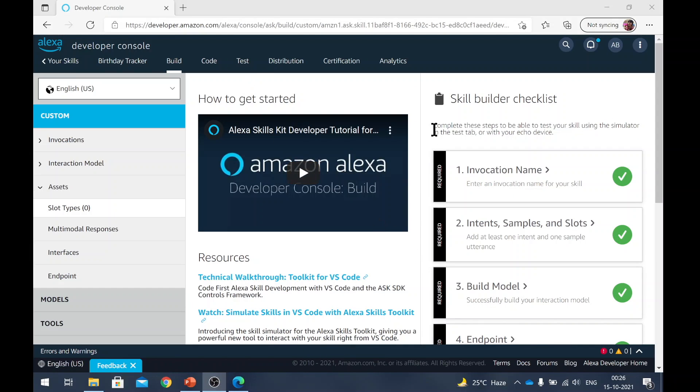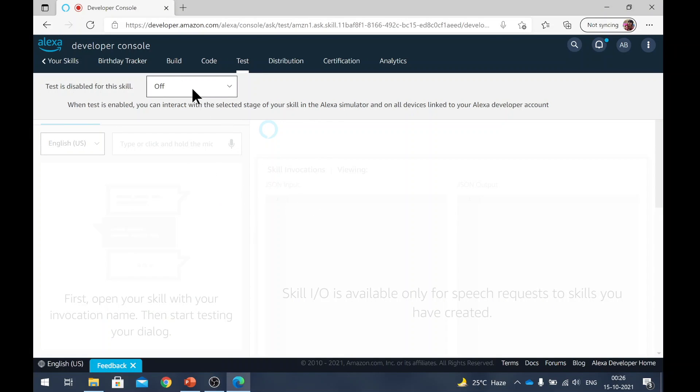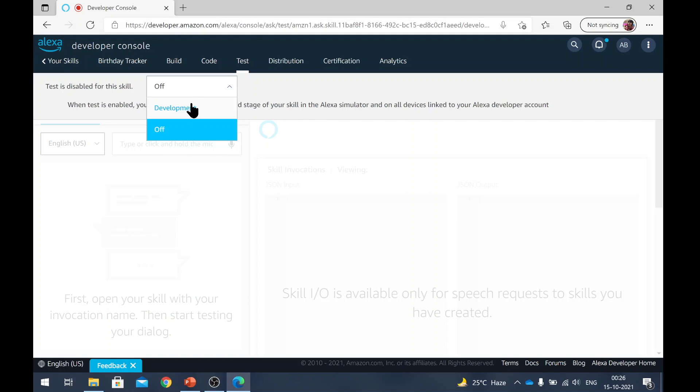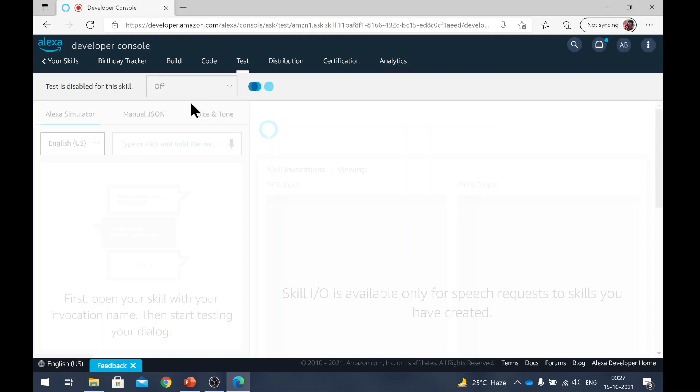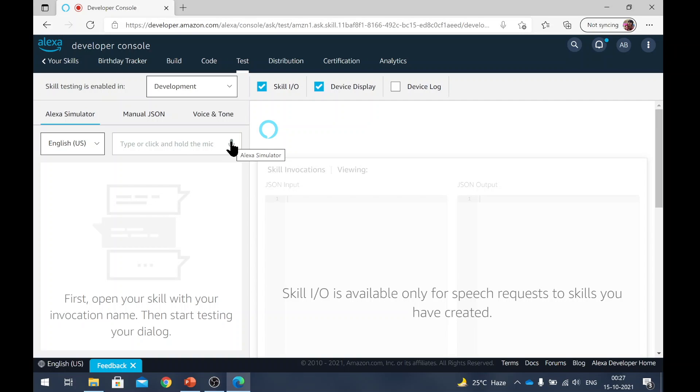Once the build is completed, we go to test tab. So this is where I was telling that Chrome sometimes doesn't work for me. But if it works for you, you are more than welcome to use Chrome as well. So here by default, the test is disabled for the skill. You need to turn it on into development mode. Once this is done, you can either speak to the skill or you can type here. You may also test it on your phone or Alexa device at this point, because it has been enabled there too. So first we will test if our start command is working or not.